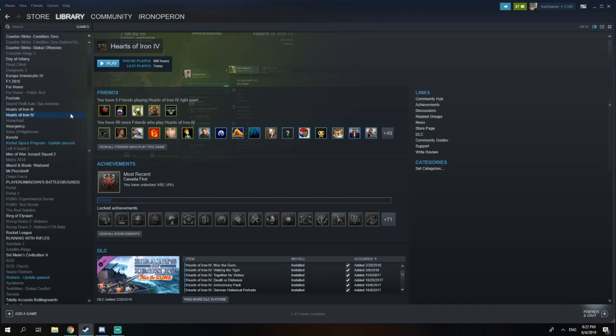Hello everyone, it's me IronOpern, and today I'm going to show you how to change your version in Hearts of Iron 4, or how to roll back your version in Hearts of Iron 4.